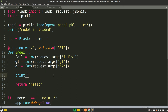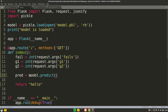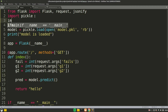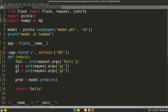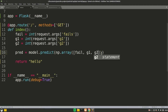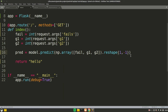Now we'll make the prediction using these values. We say prediction = model.predict() and pass in an array. For creating the array we need numpy — import numpy as np. Then use np.array with the list of values [fail, g1, g2] and reshape it to 2D using reshape(1, -1), since it is one sample with three features and our model expects a 2D array.